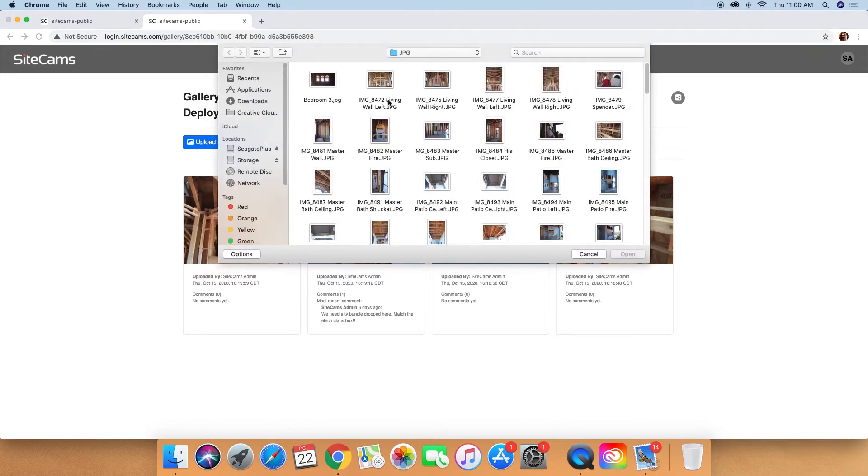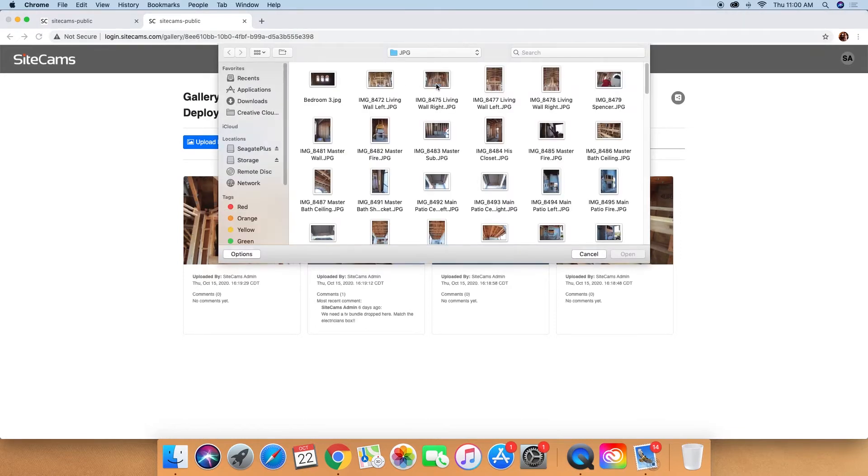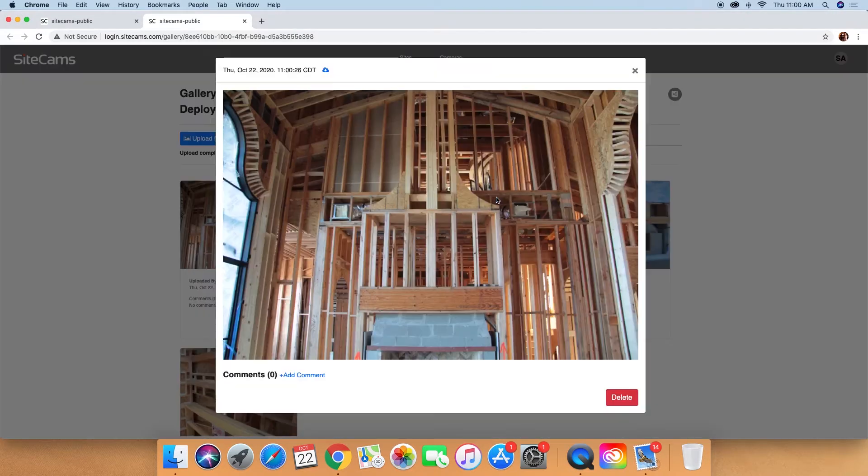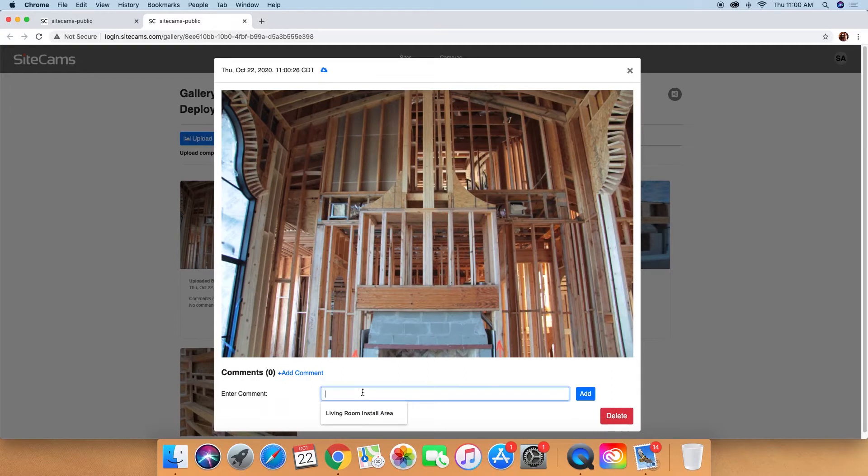When you click upload, you can either take a picture on the spot or upload from your computer or phone.